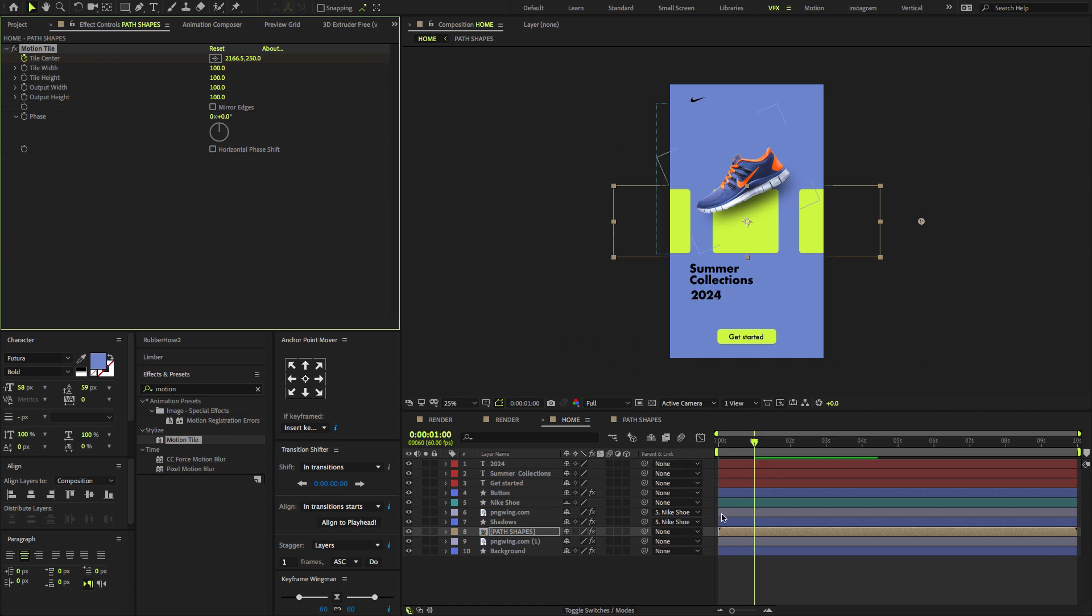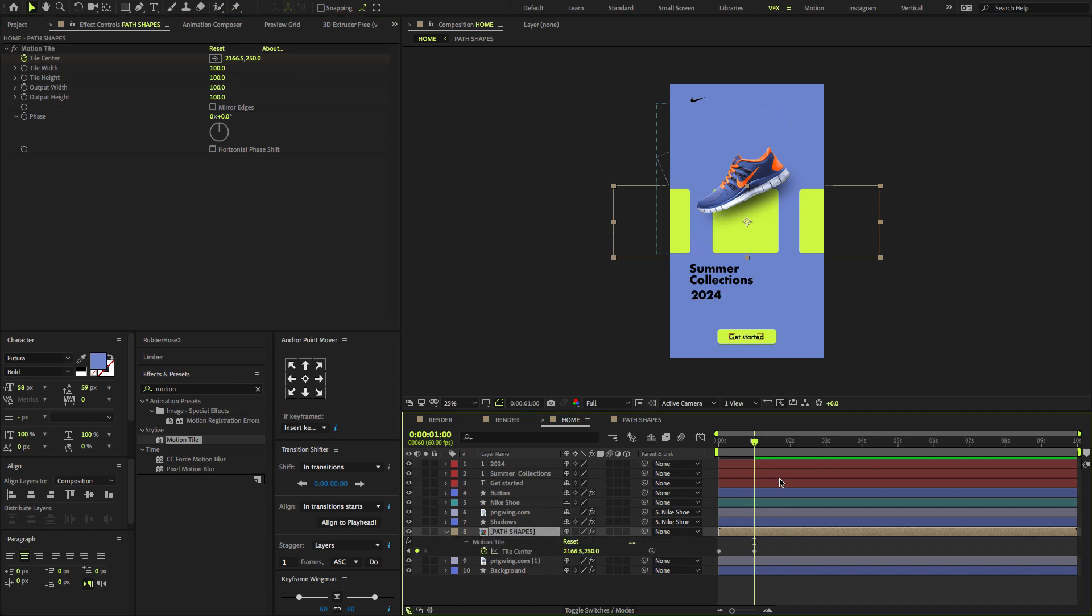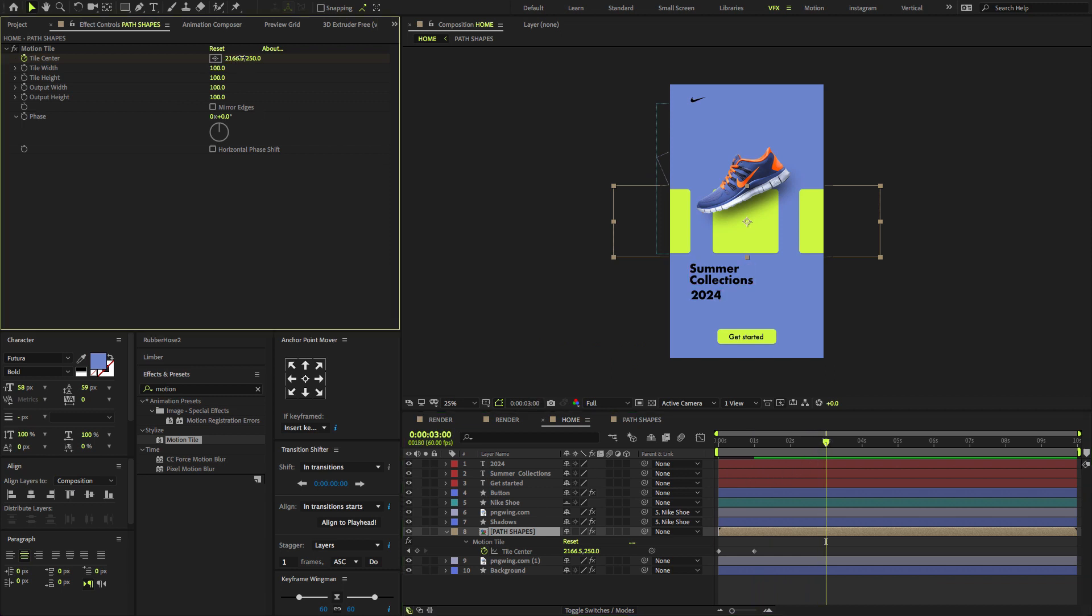Go at one second, now change the X position value to something like this. Now select the layer, press U to open only keyframes. Go somewhere like three seconds, change the X position value to something like this.